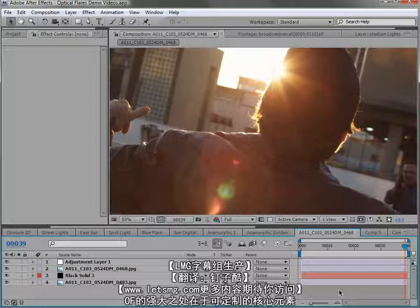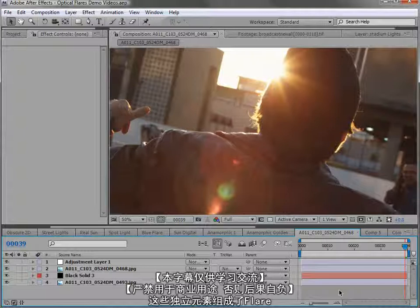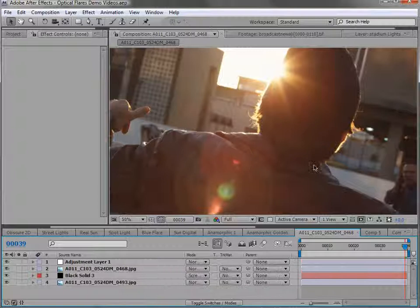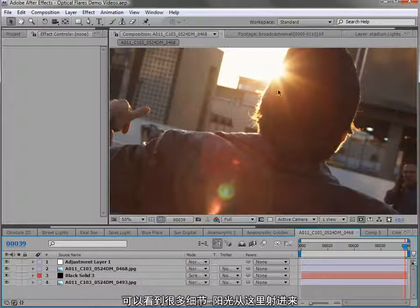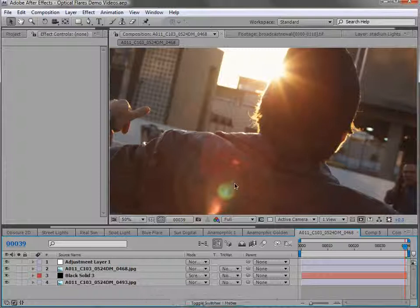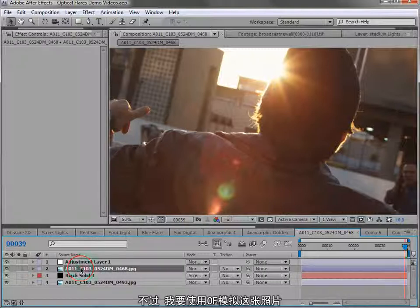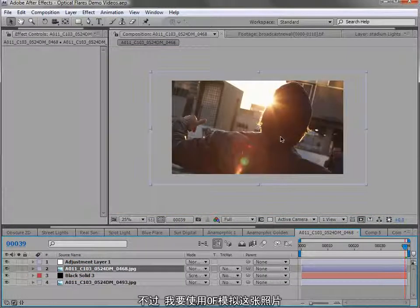The true power of optical flares lies in the customizable core objects — the individual elements that make up our lens flares. Looking at this lens flare, there's a sun in the background and it looks really good. The reason it looks really good is because this is actually a picture of a real lens flare, and I've recreated it using some of the elements from optical flares.